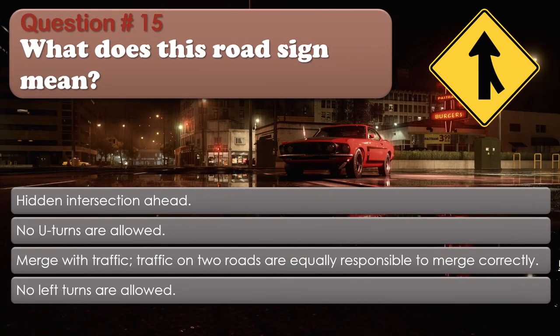Question number 15: What does this road sign mean? Options: Hidden intersection ahead. No U-turns are allowed. Merge with traffic — traffic on two roads are equally responsible to merge correctly. No left turns are allowed. The correct answer is Merge with traffic — traffic on two roads are equally responsible to merge correctly.